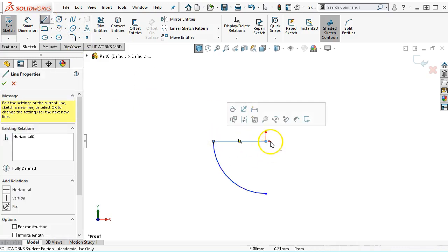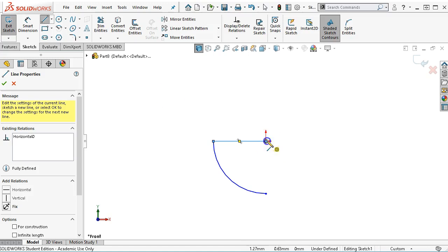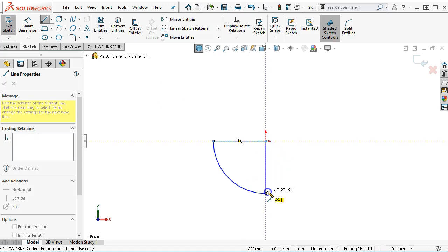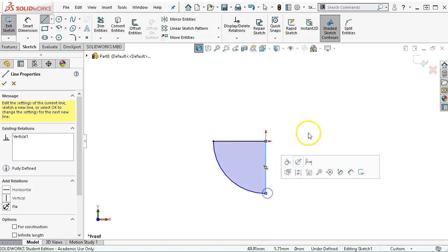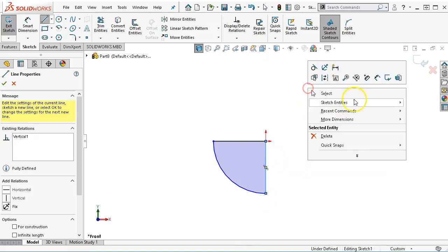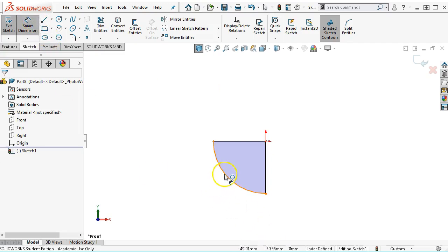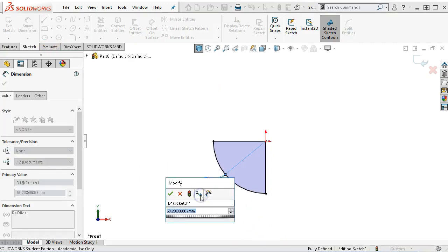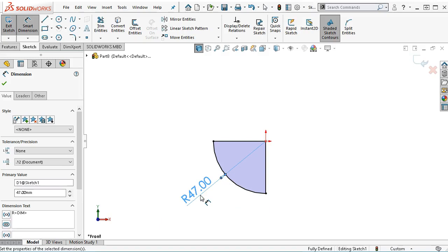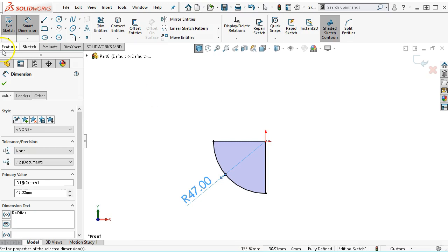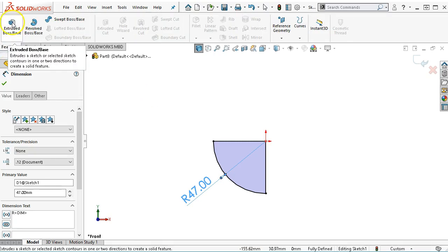So I'm going to connect those with lines to create the enclosed region. And then we'll put the radius of 47, and that gives me the lower left quadrant of the circle that I need.